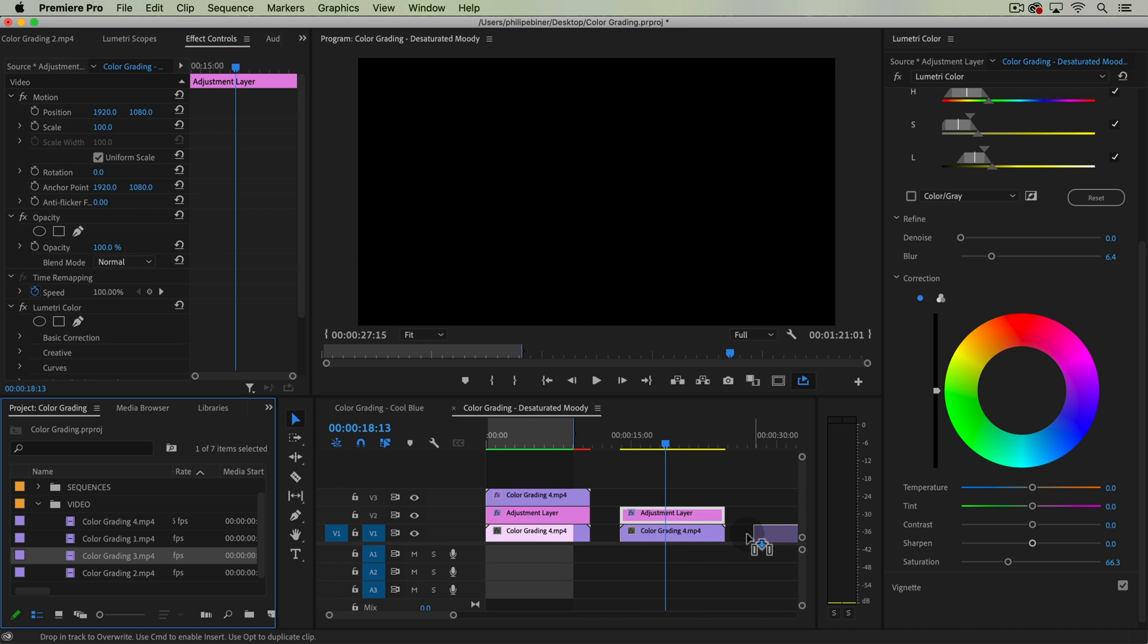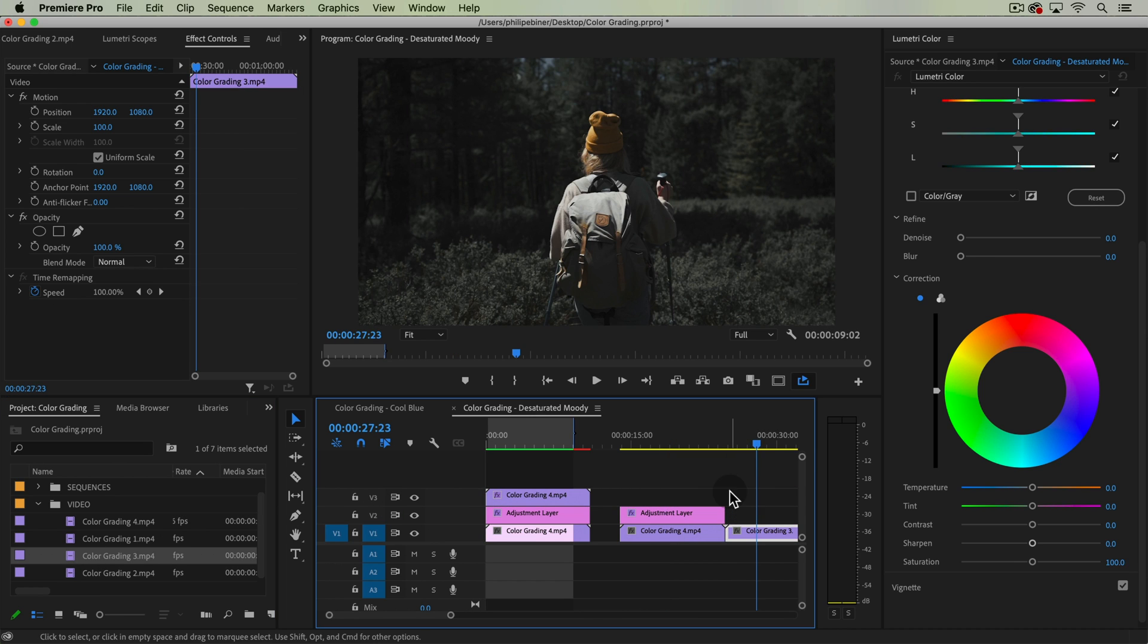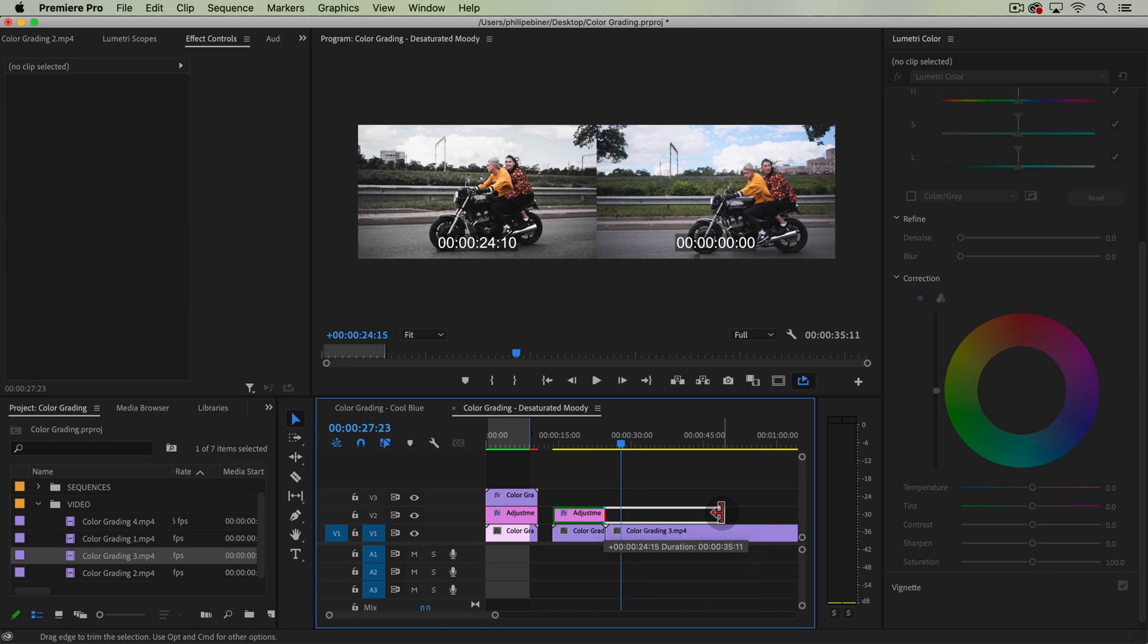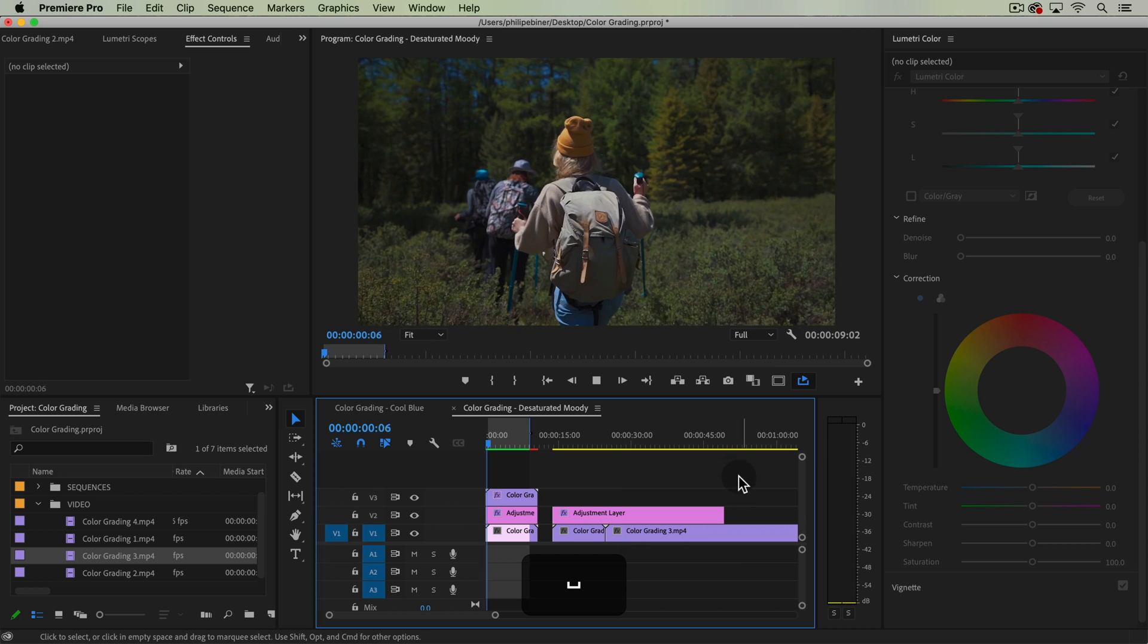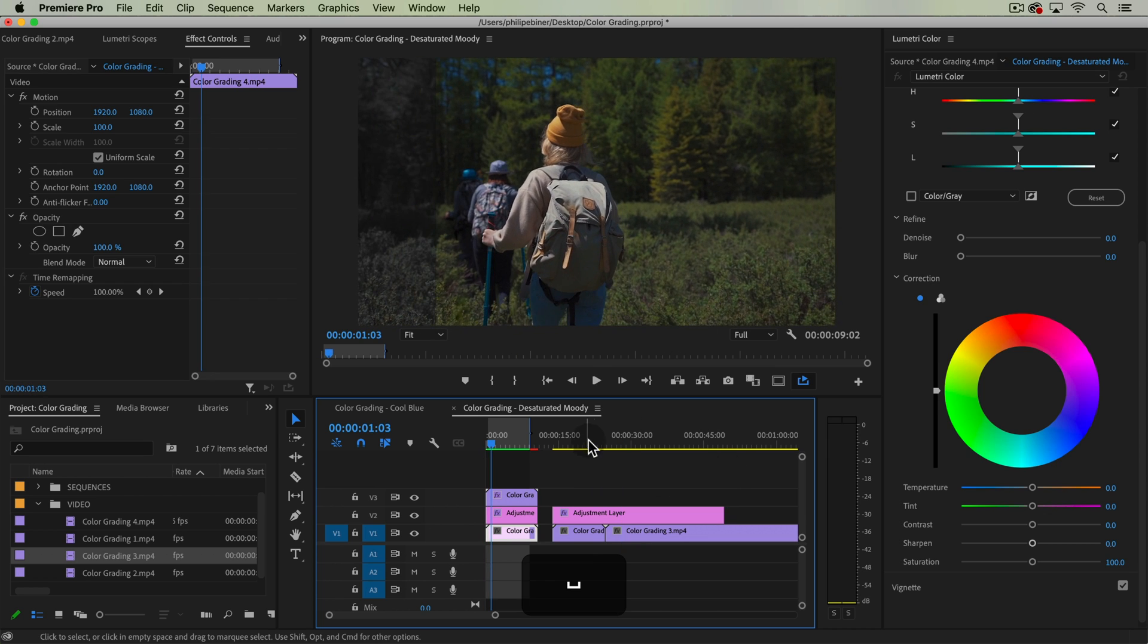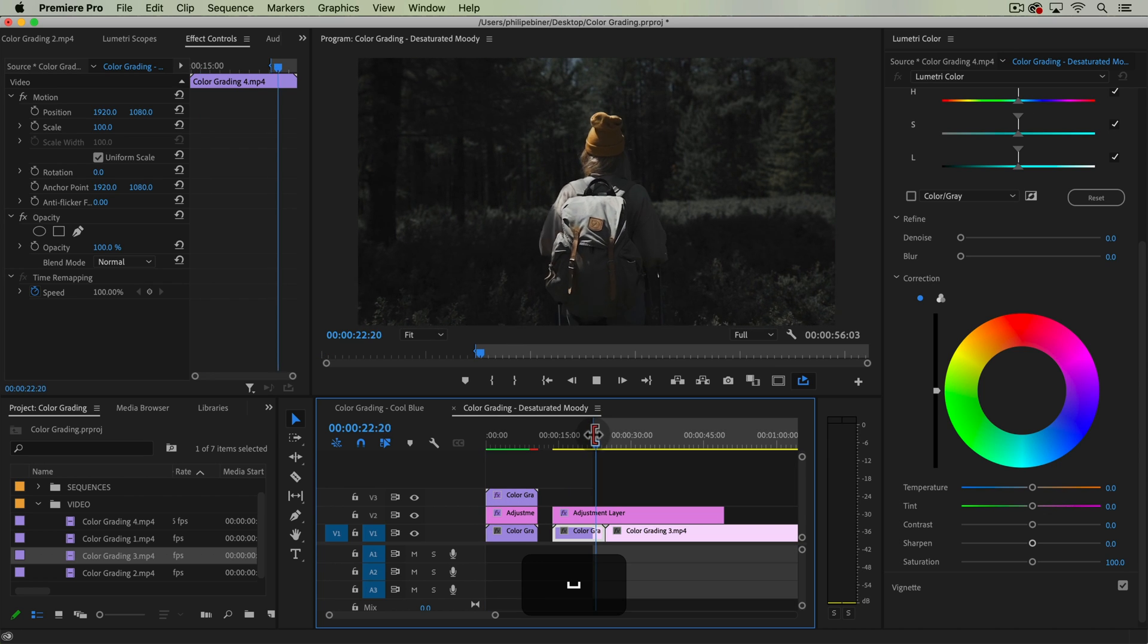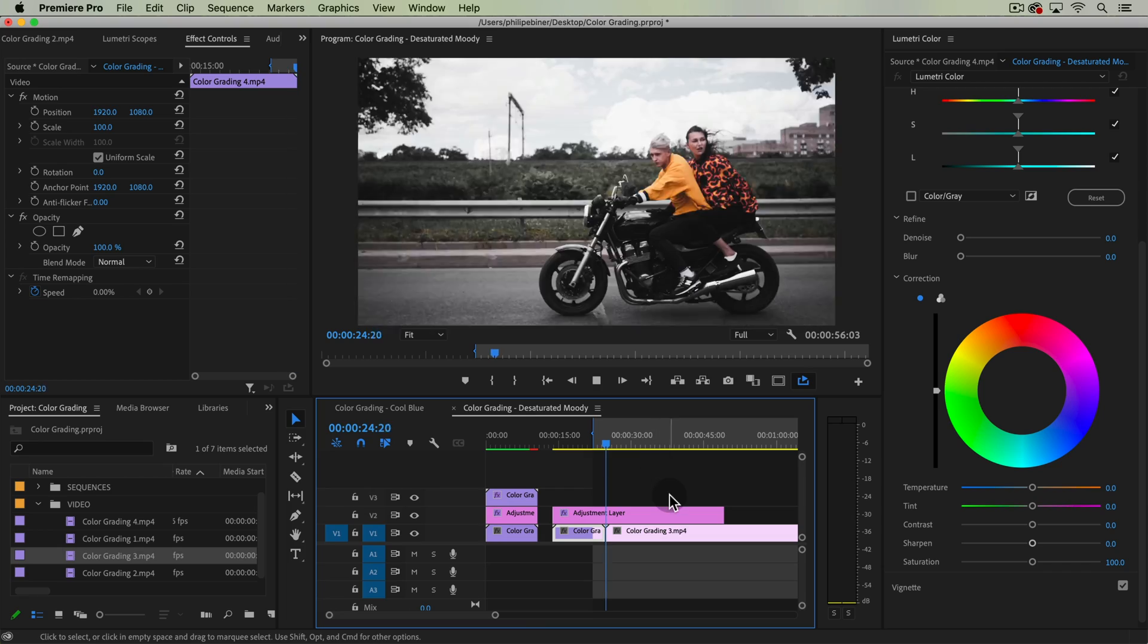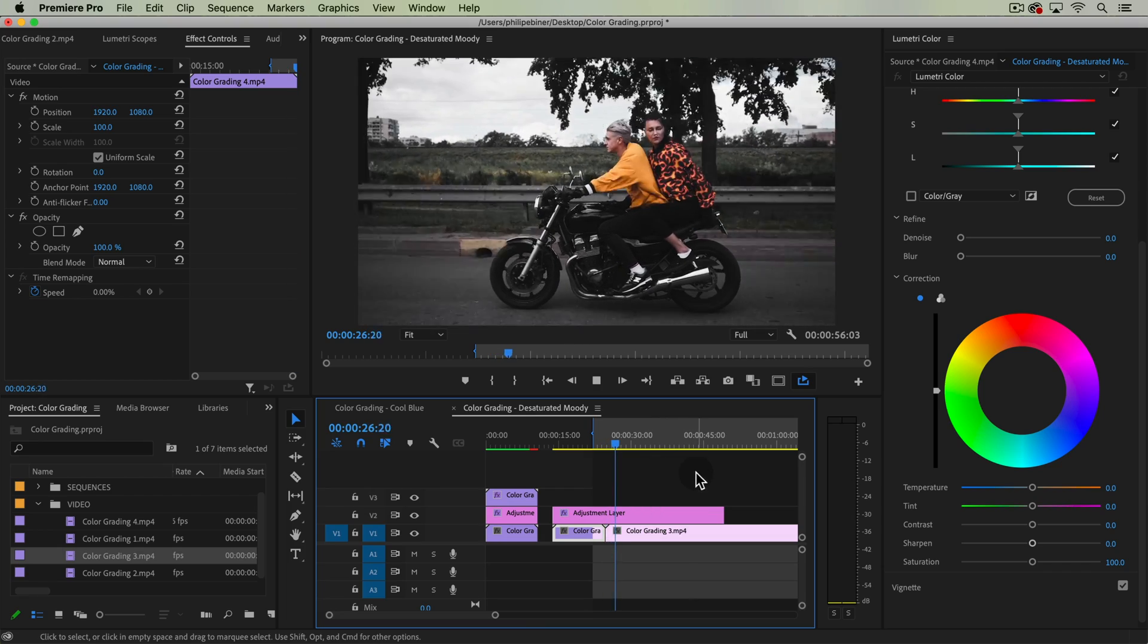Let's take our color grading 3 option, go here, and then just extend this adjustment layer. And that's how we quickly apply color correction to another clip.